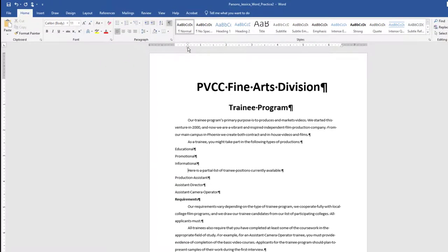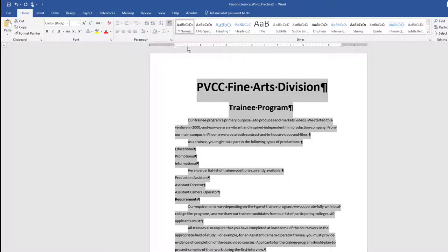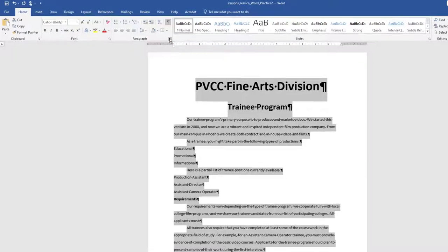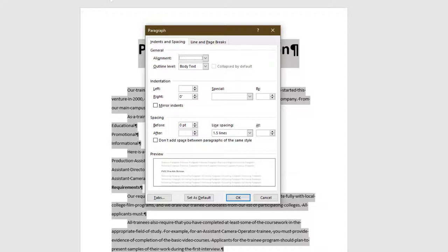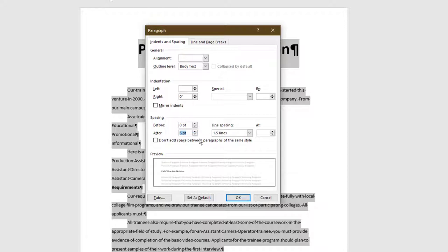Select the entire document. Launch the Paragraph dialog box on the Home tab. In the Paragraph dialog box, on the Indents and Spacing tab, change the After Paragraph spacing for the entire document to 6 points. Click OK.